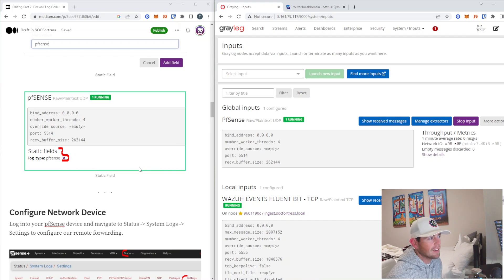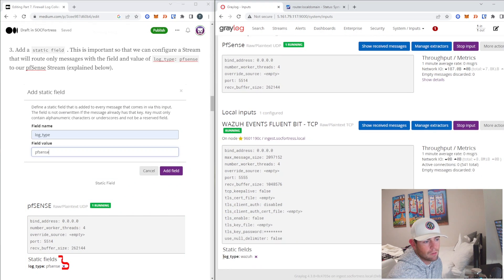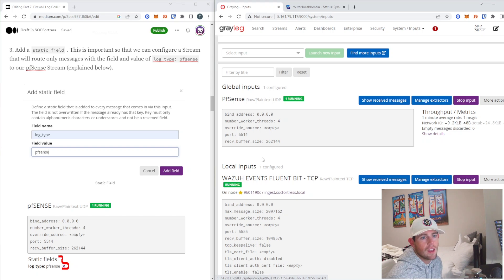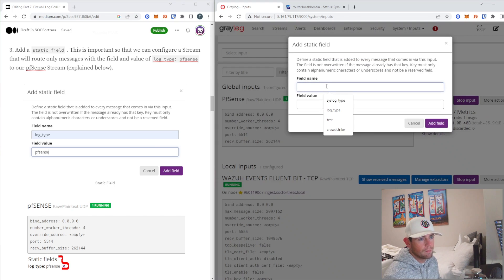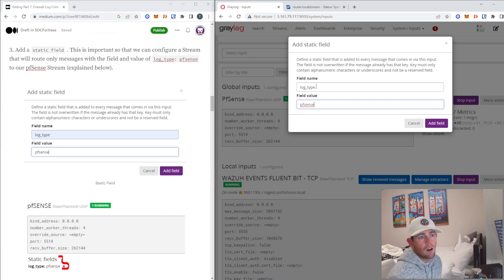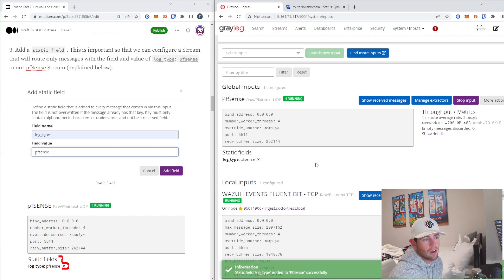Now let's set up a static field, similar to what we did with Wazuh. This is important because it will allow us to configure a stream in Graylog that routes our pfSense logs to our pfSense index in the Wazuh indexer. I'll select More Actions > Static Field. I'll set the field name to log_type and the value to pfsense. Now every log Graylog receives will have the field log_type with the value pfsense added to it, so we can build a stream rule that matches only logs with this value. I'll select Add Field.